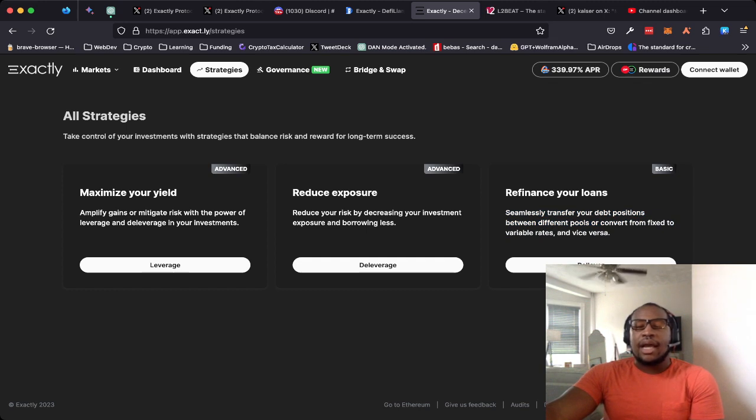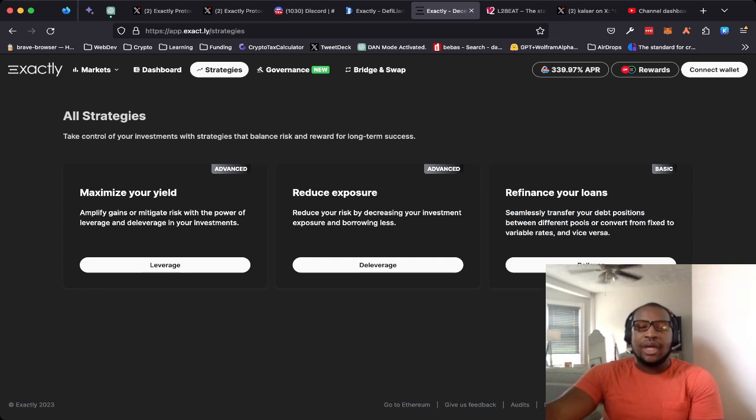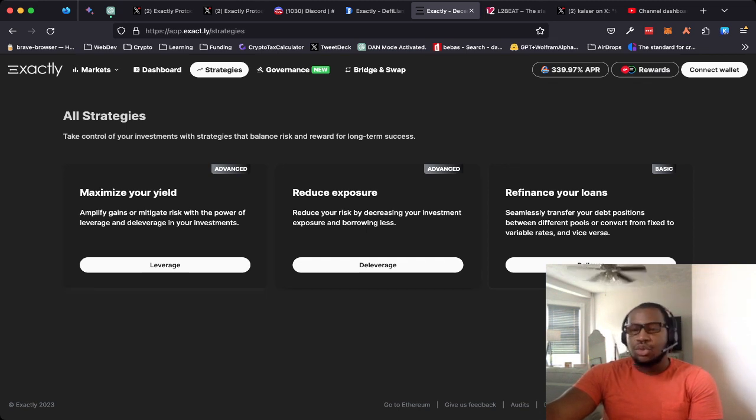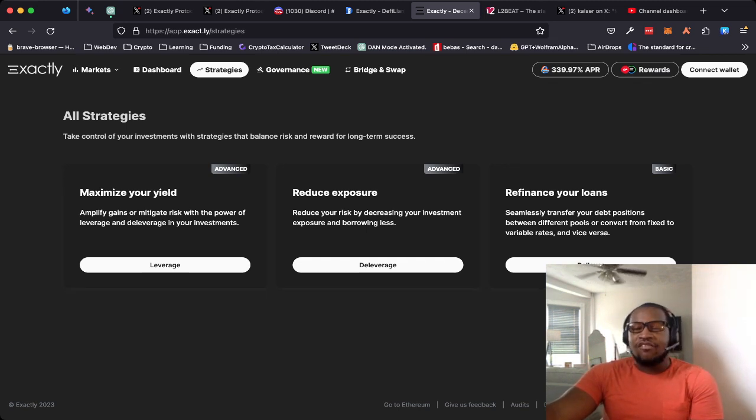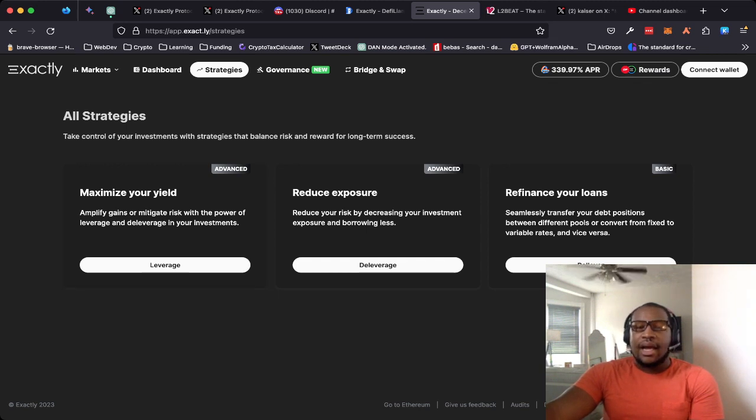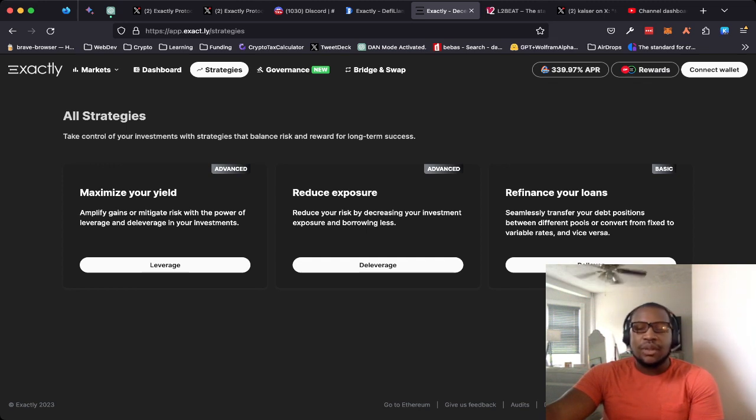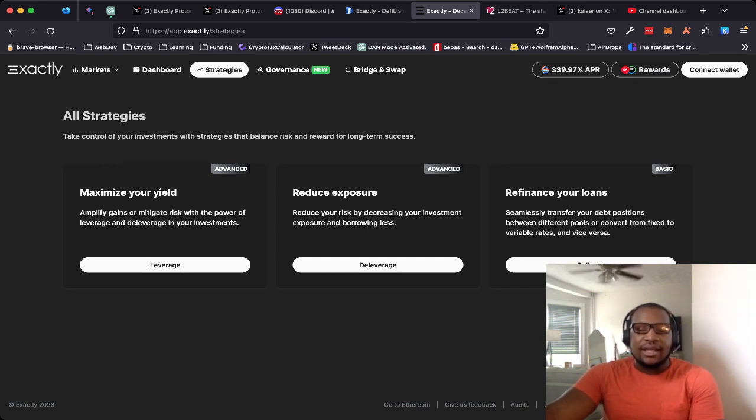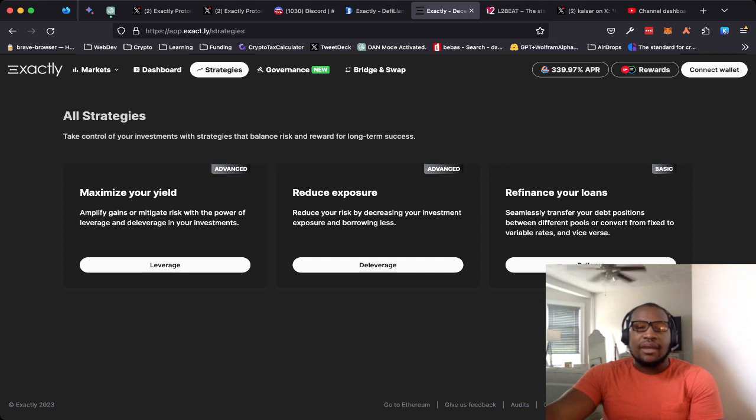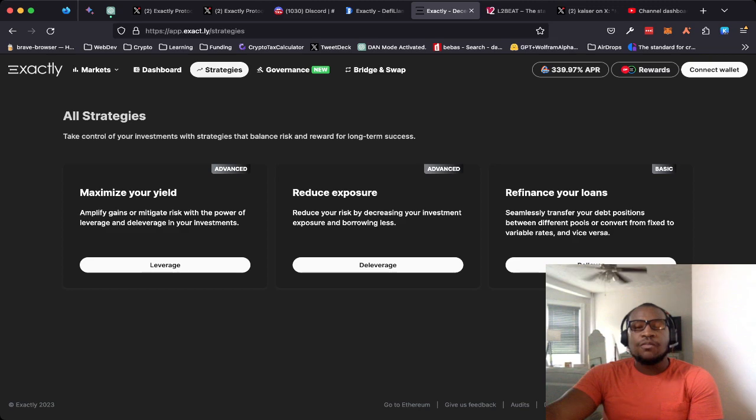And I'm not super certain on the specifics as to whether it was the maximize, the reduce, the refinancing feature. We're still waiting to get more clarity. If you do have that clarity or that information, please do drop that information down in the comments and I'll include that information when I do the next update video.